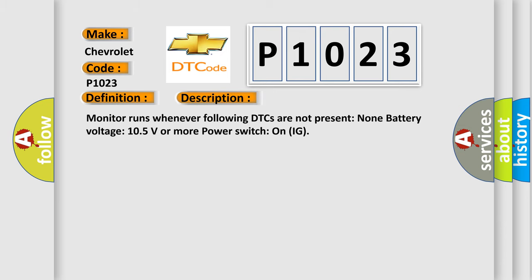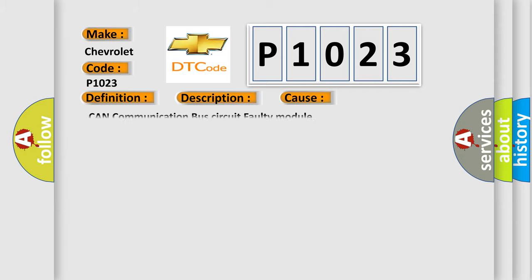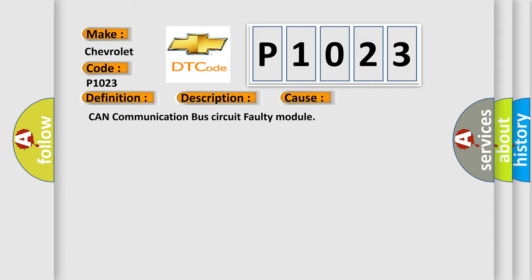Monitor runs whenever following DTCs are not present. None battery voltage 10.5 volts or more power. Switch on IG. This diagnostic error occurs most often in these cases: CAN communication bus circuit faulty module.